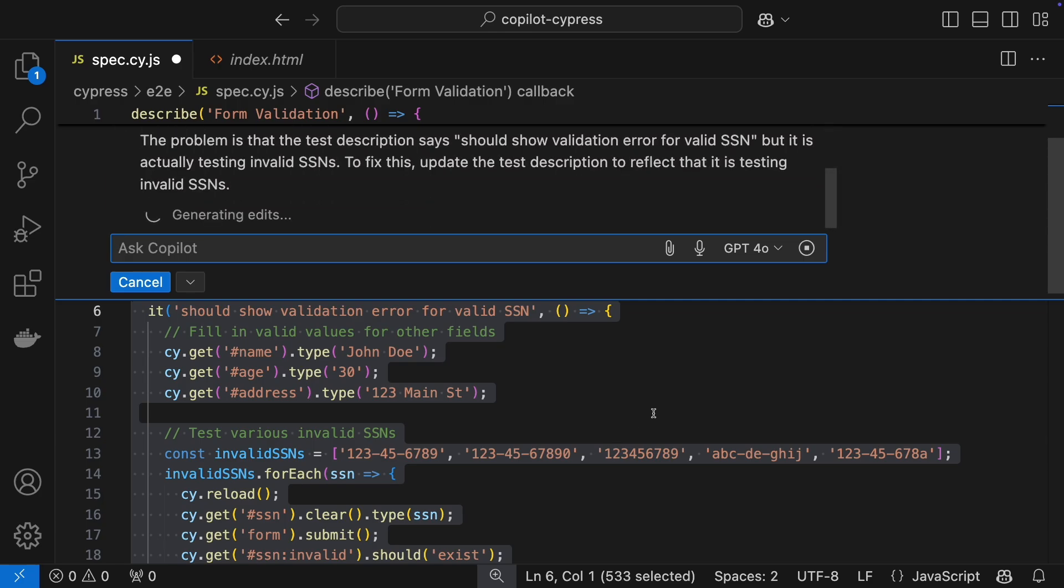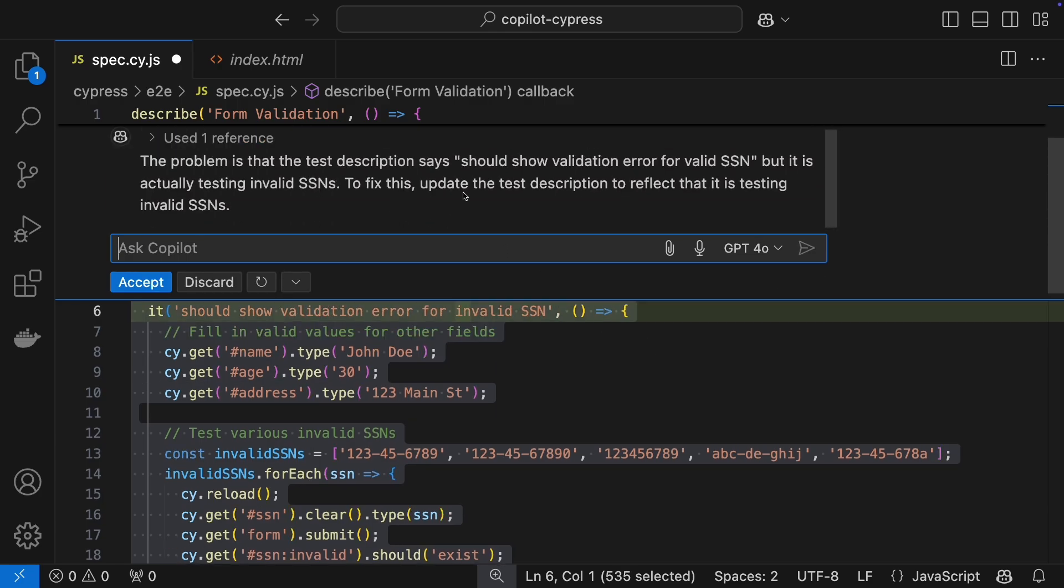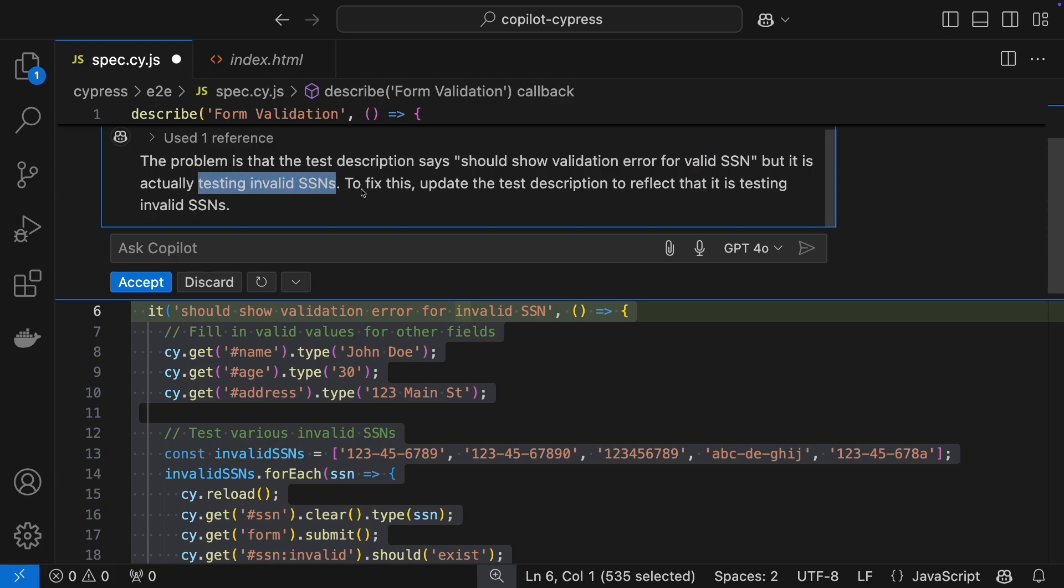Spot on, Copilot flagged the mismatch. The description says valid, but the test actually checks invalid inputs.